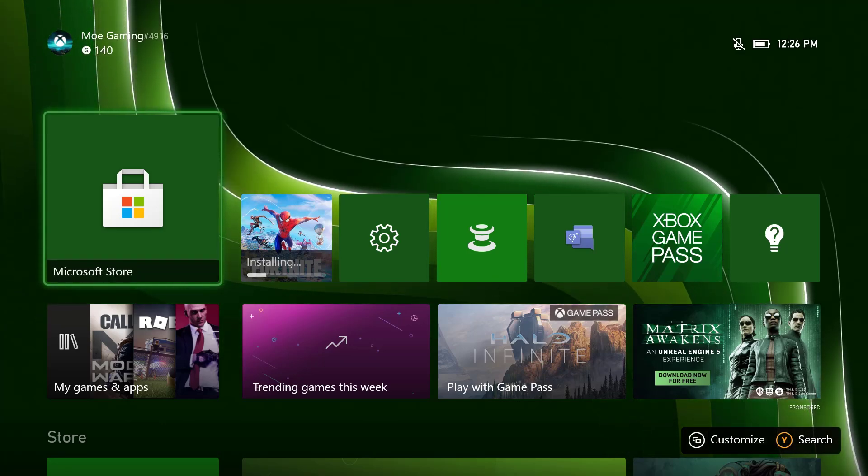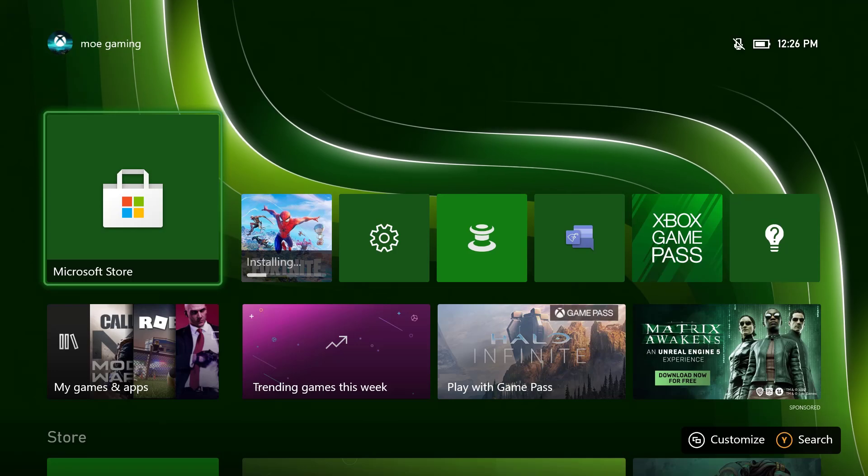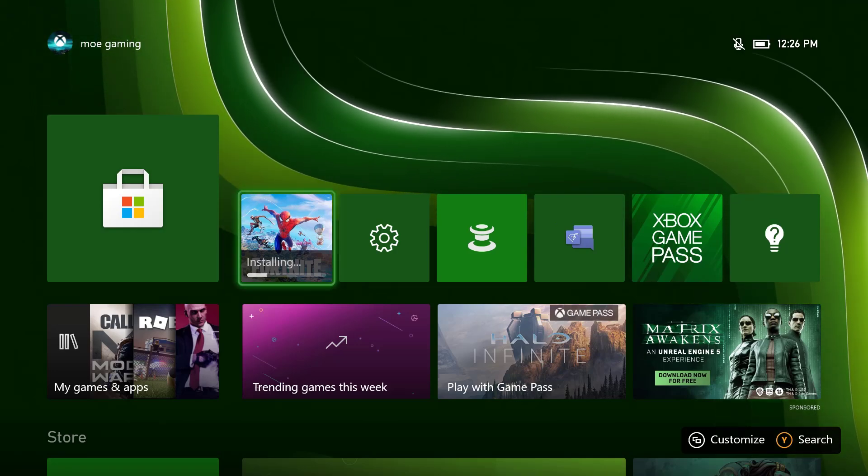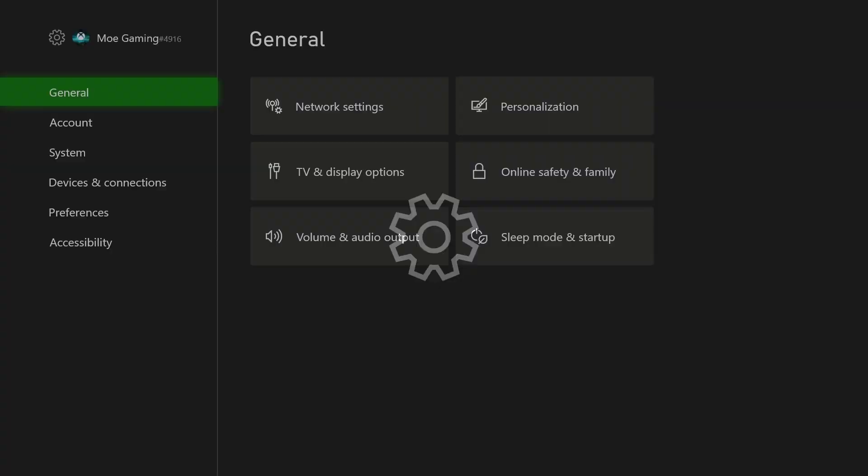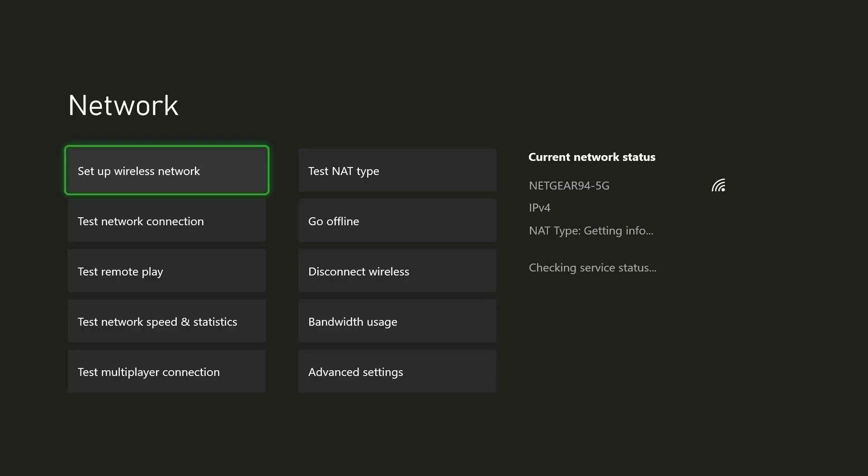So this is usually pertaining to a network error. What you want to do is go into settings and under settings you want to go into network settings.